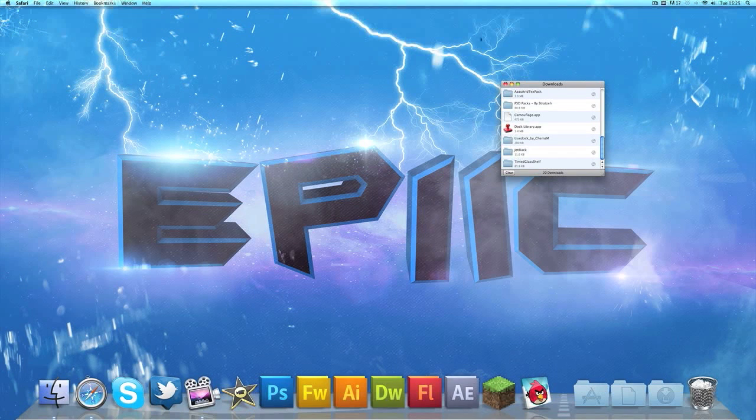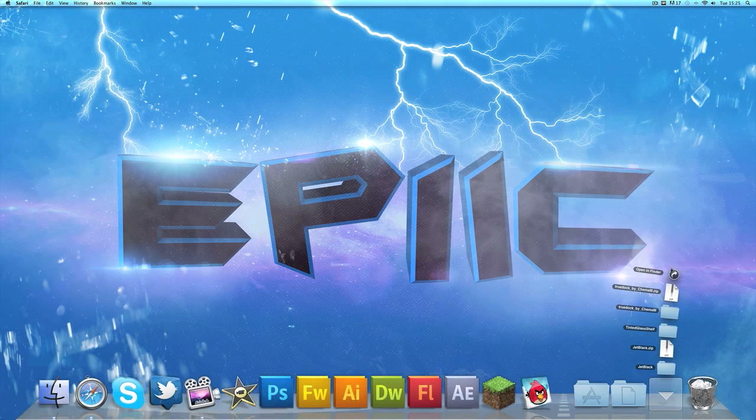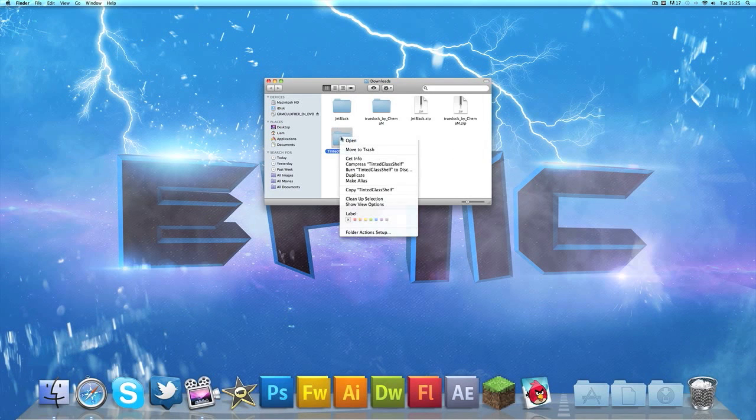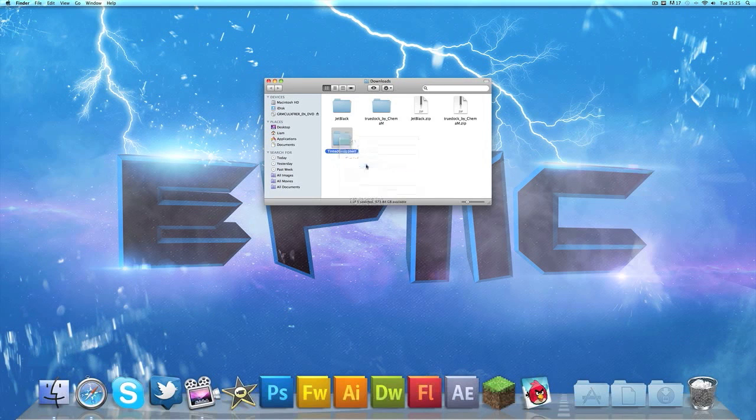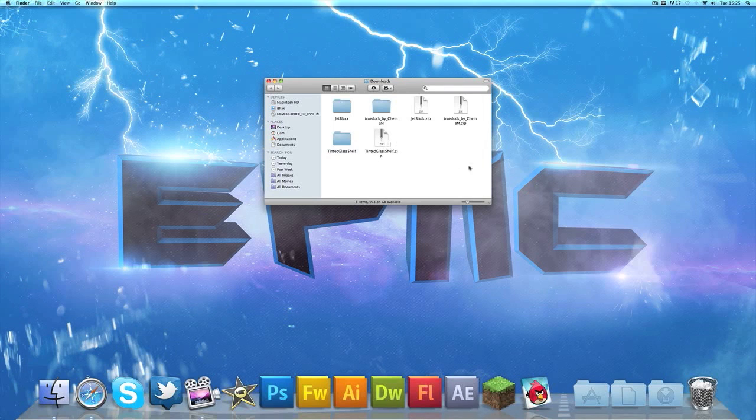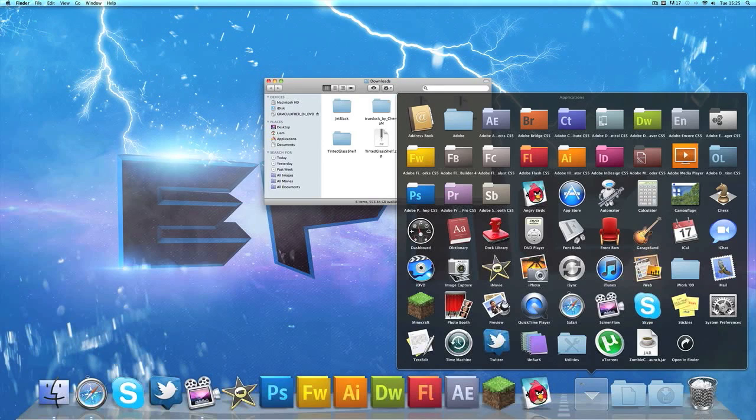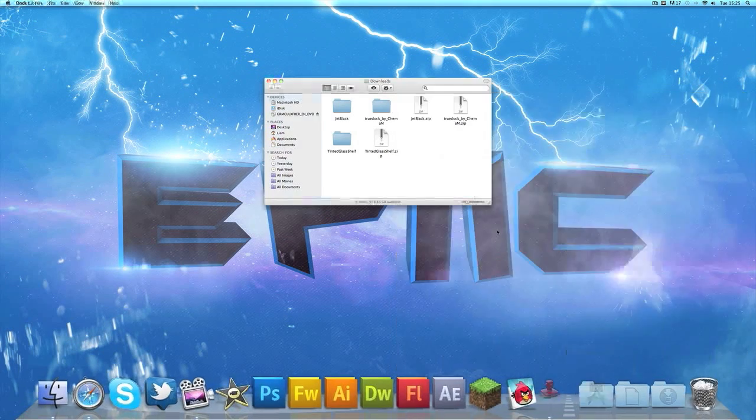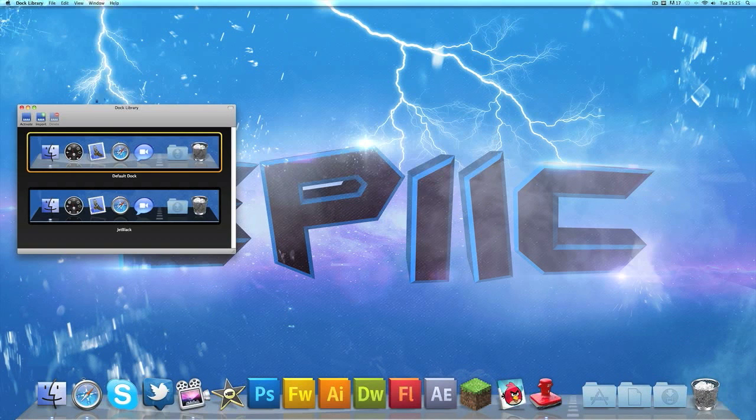Once it's downloaded, if you're using Safari you'll need to do this step. You'll have to go to your downloads folder in Finder, right-click the folder and compress it into a zip format. If you're using any other browser like Google Chrome or Firefox, you might not have to do this because it might download and stay in the zip. But with Safari it doesn't do that.